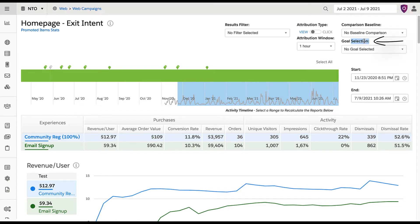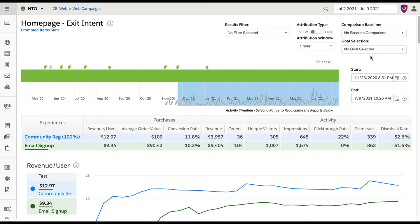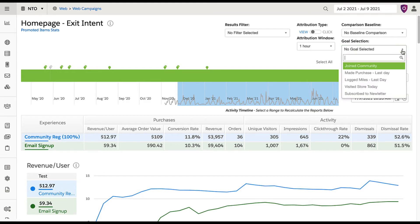Goals are the primary actions you want visitors to complete when interacting with your various business channels. For example, global goals could include add to cart, downloaded or viewed content, or completed a form, such as a demo request.